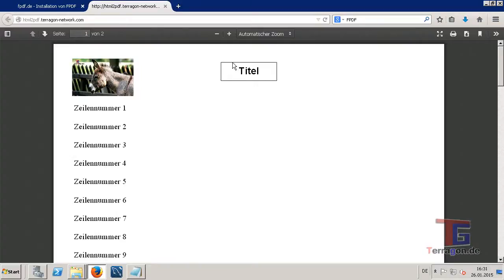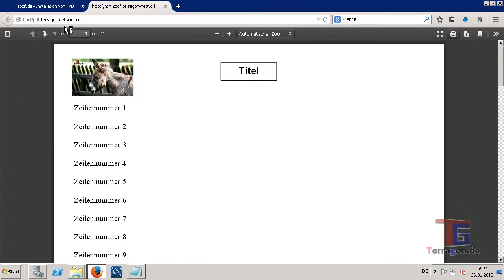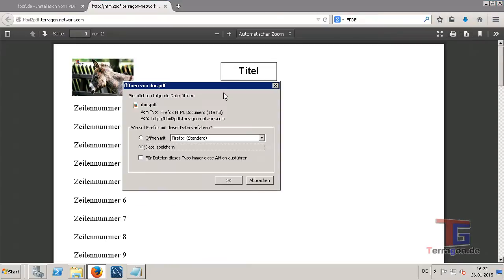Okay, so that's it. And now you can of course print this PDF like every other PDF document, or you can download it like this.